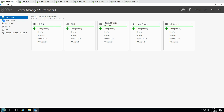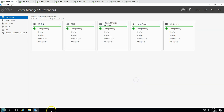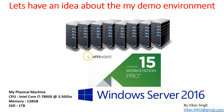You can see VMware Workstation 15 Pro is installed on this machine, and on top of it I have lots of virtual machines running which we are going to use in this demo.